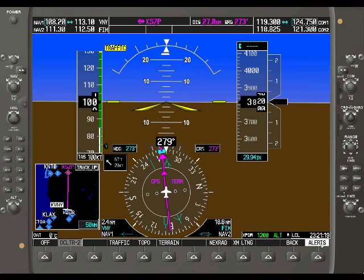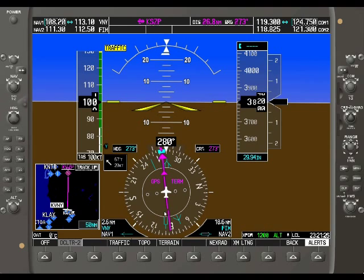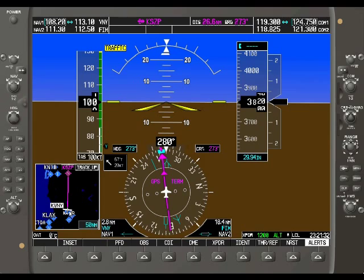We're back on the topic of direct-to navigation. As you might have guessed by now, there's probably more to it, and there certainly is, although it's seemingly simple. In this case, we're going direct-to from Van Nuys to our next waypoint, Santa Paula Airport.